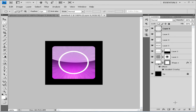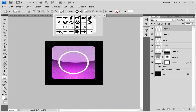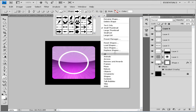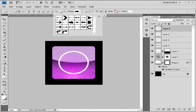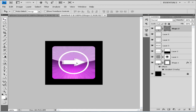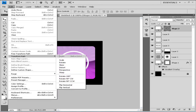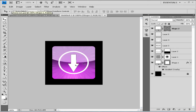Go to a new layer and add the arrow shape. Find it in the custom shapes under Arrows — click and choose Arrows, and you'll find many types. Select the arrow you want, drag it into position, then go to Edit > Transform Path and rotate 90 degrees CW. Center it using your arrow keys.